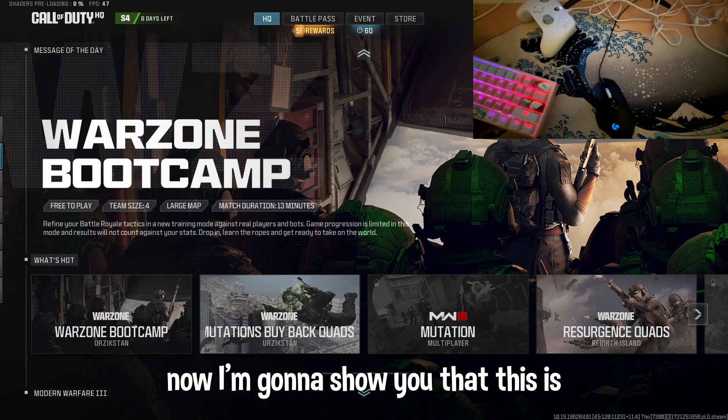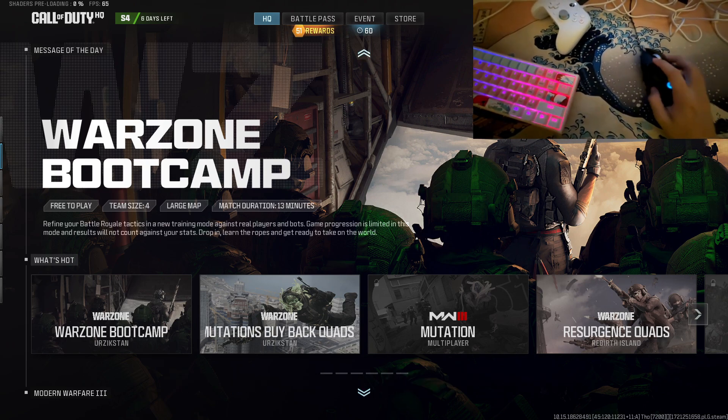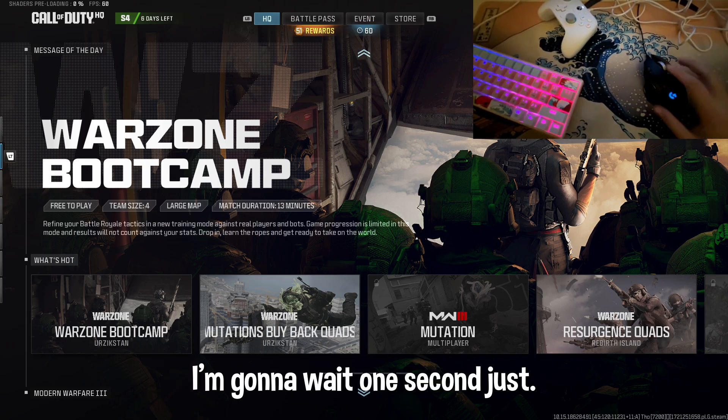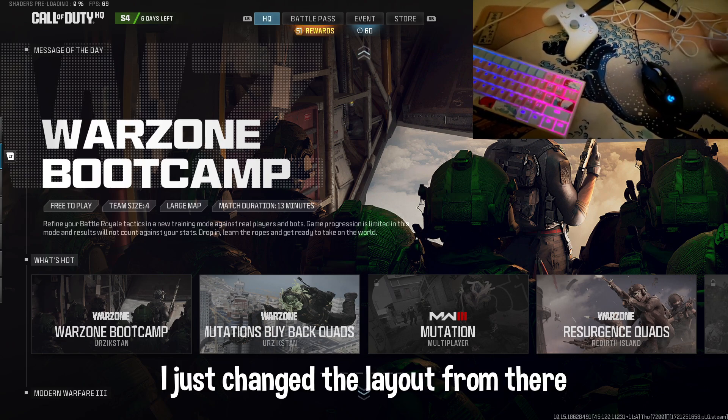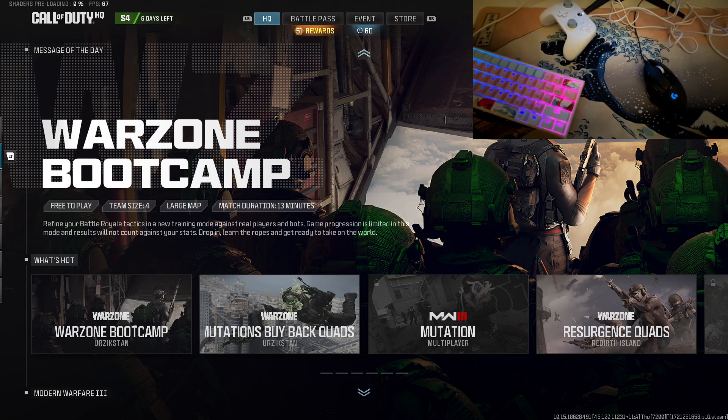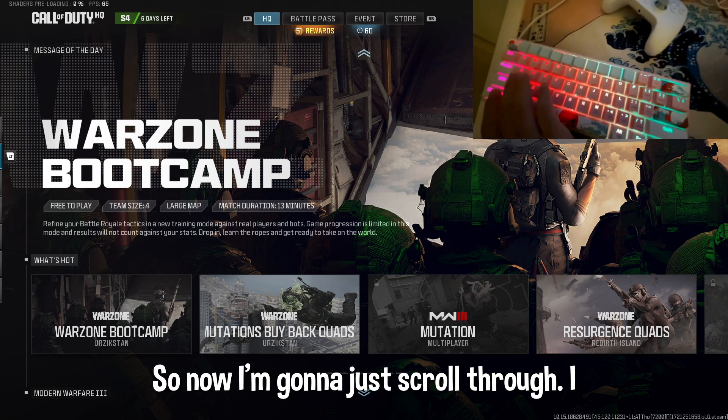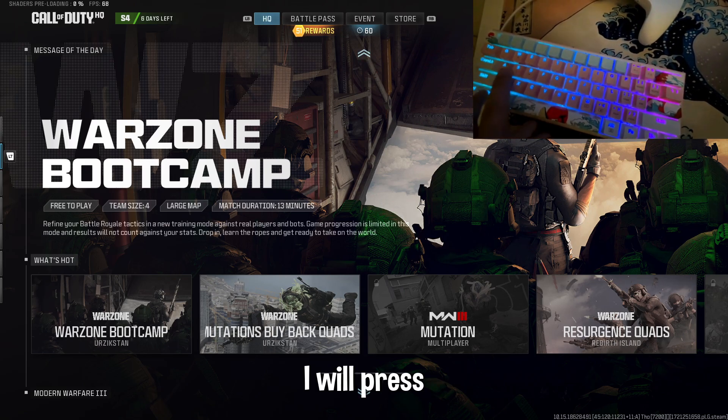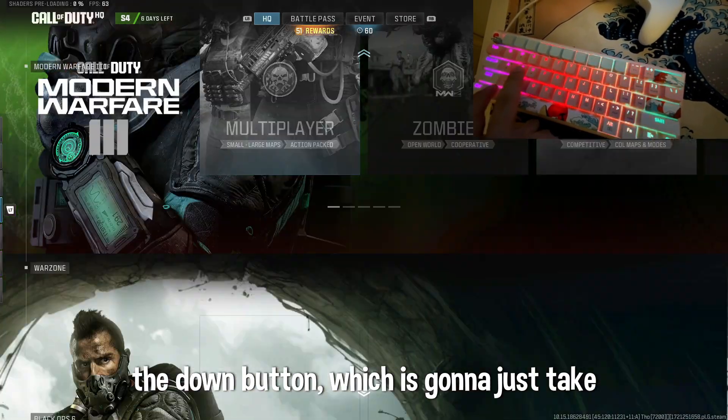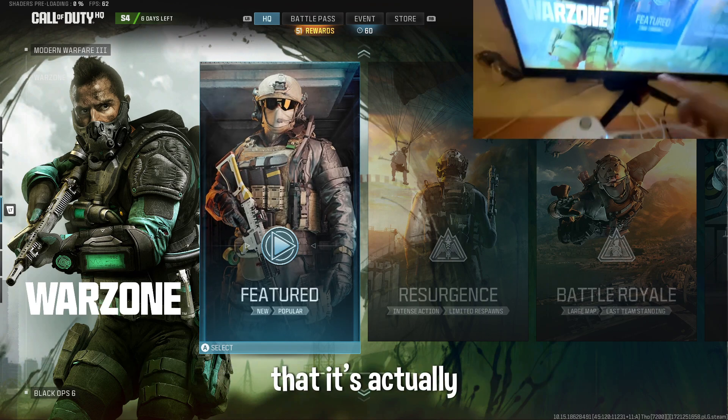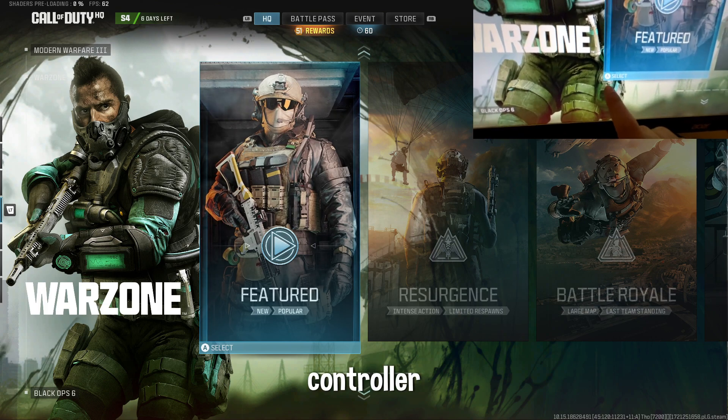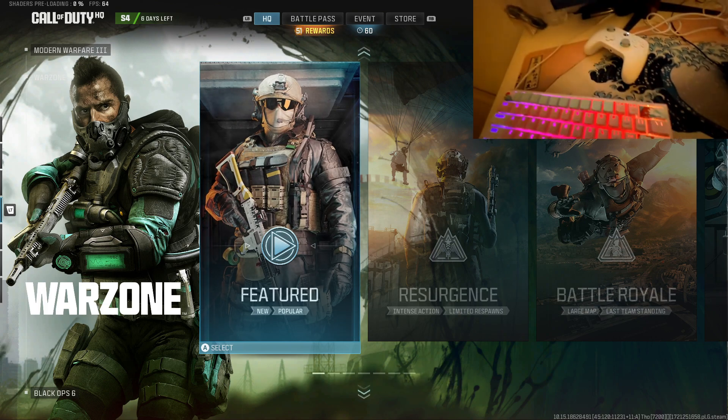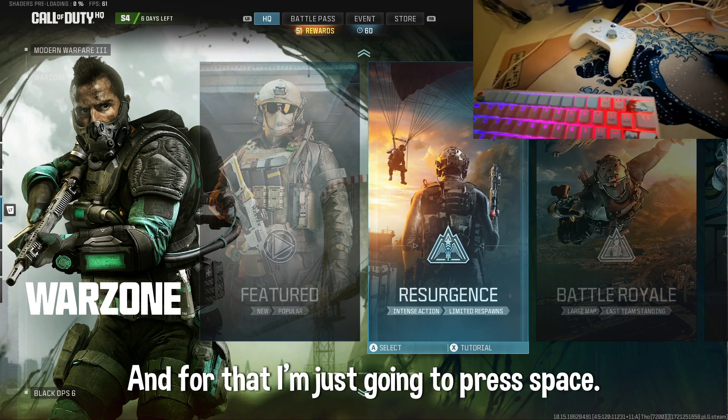Now I'm going to show you, this is the mouse and my keyboard. I just keyed the layout from there to the keyboard layout. So now I'm going to just scroll through, I just press the down button which is going to just take it down and you can see that it's actually controller connected with the game.